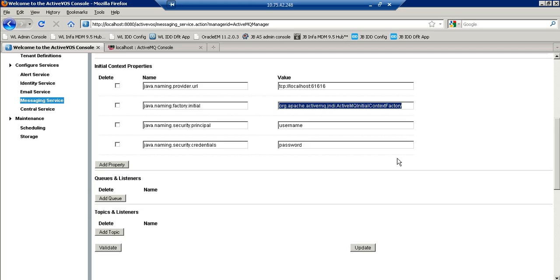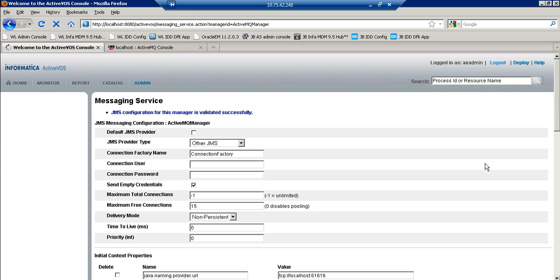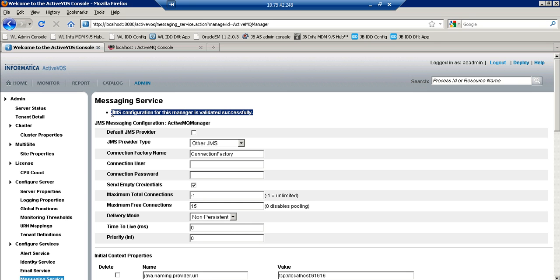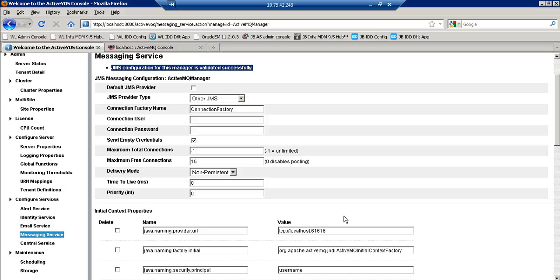So now I will validate the message manager. Now you can see you are able to successfully connect to ActiveMQ through ActiveVOS console. These are the steps that we can follow and connect to ActiveMQ from ActiveVOS console.